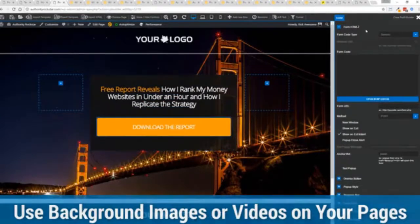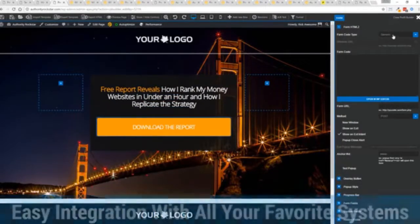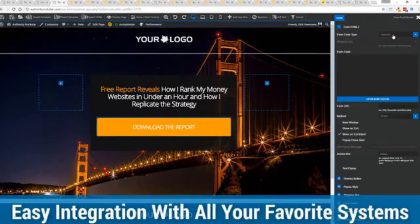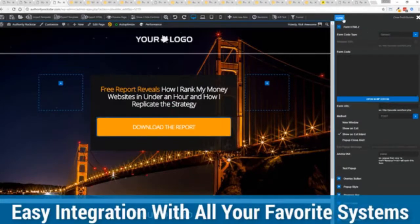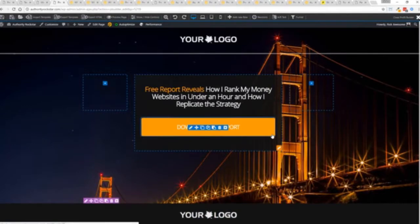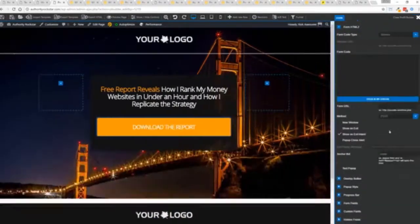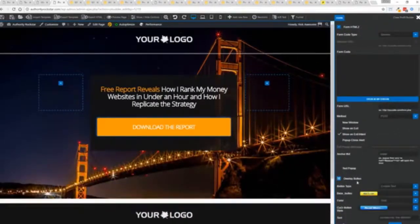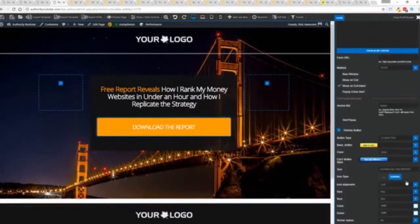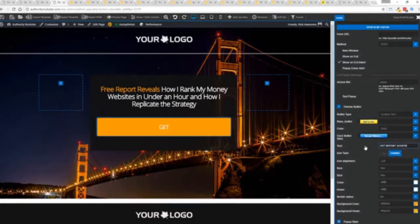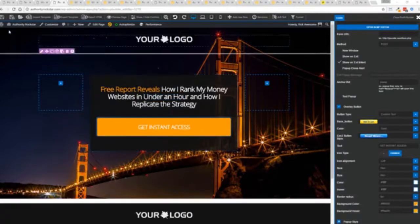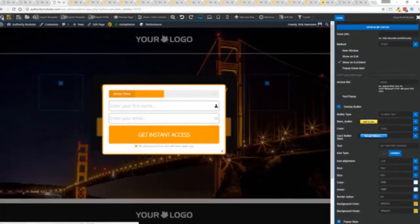We integrate with all of your favorite autoresponders all of your favorite webinar systems and it's so connected it will blow you away we connect with everything and again once deployed all you have to do is come in here customize to your heart's content set up everything you want to do.